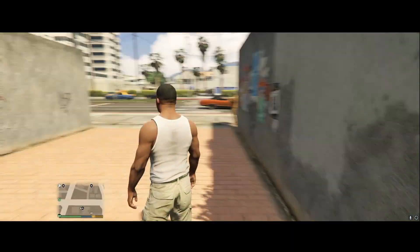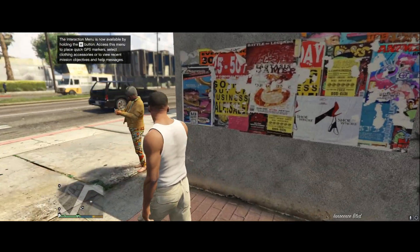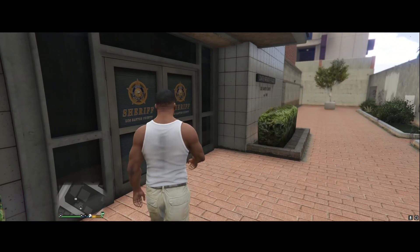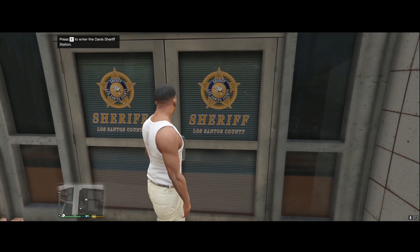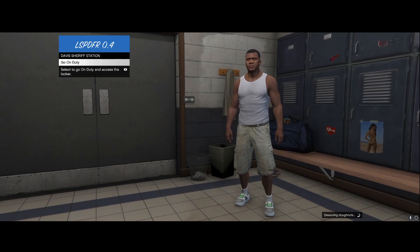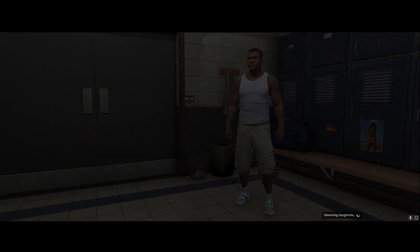Once at the police station, walk around to find the entrance — it should be to the right. You'll know you've found the right door when it says 'Press E to Enter Davis Sheriff Station.' Once inside, press Enter to go on duty. It will prompt you to create a character, which is required for LSPDFR — hit OK.